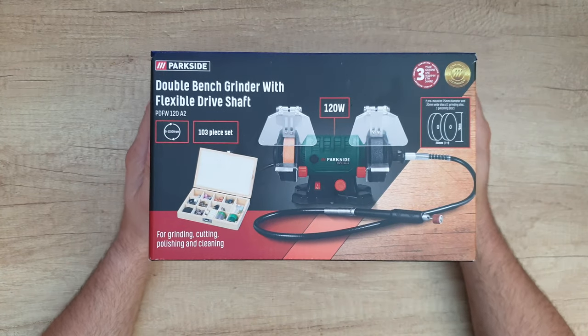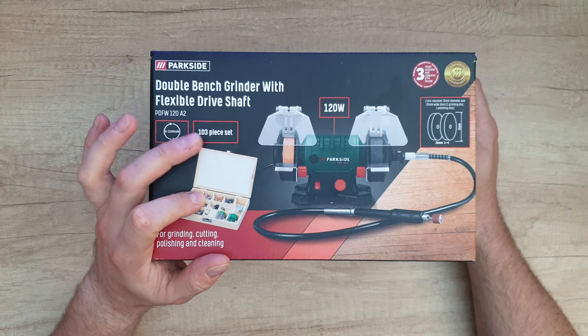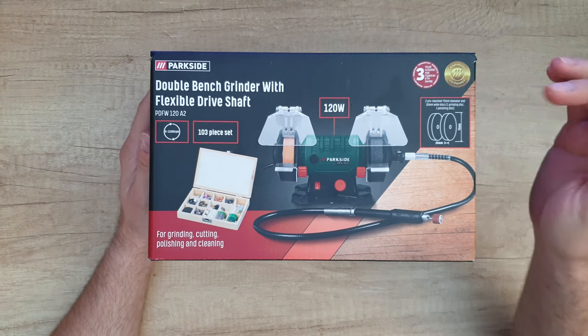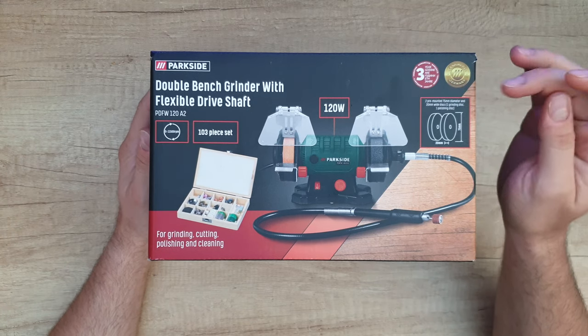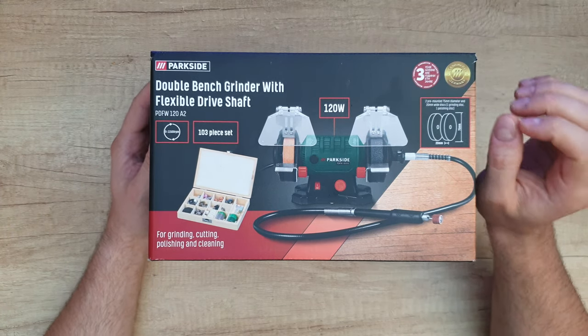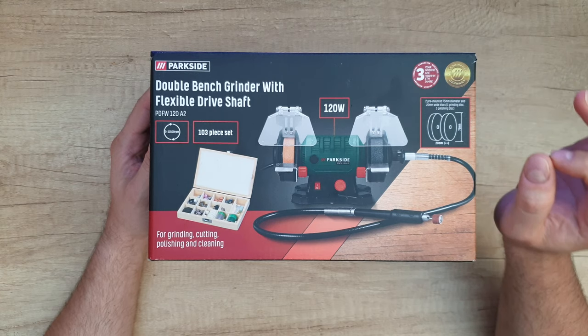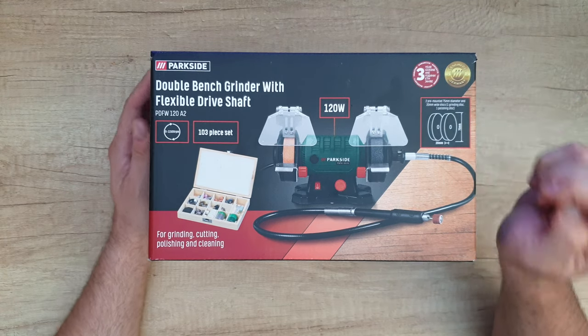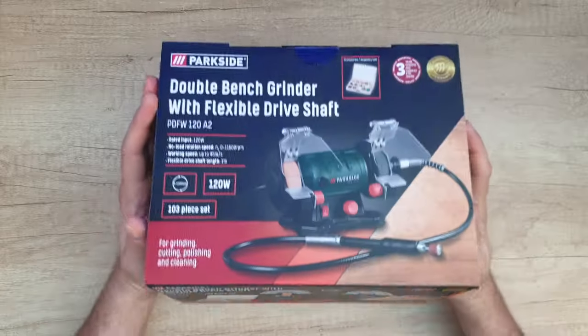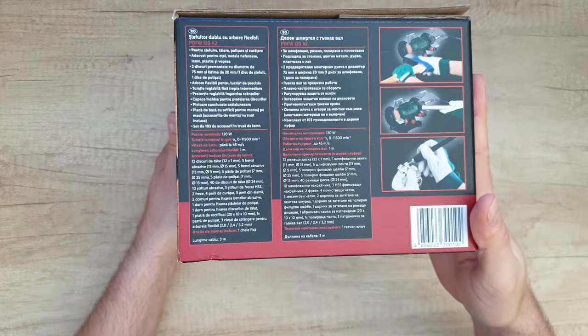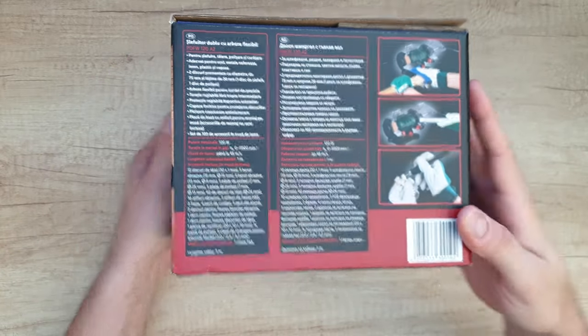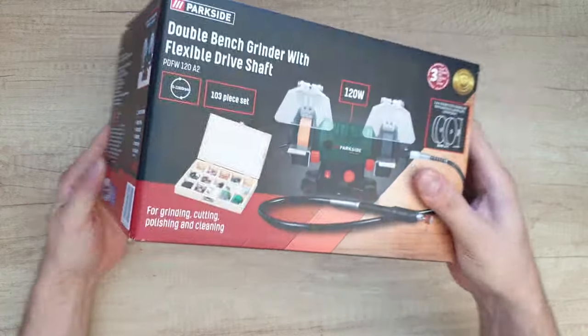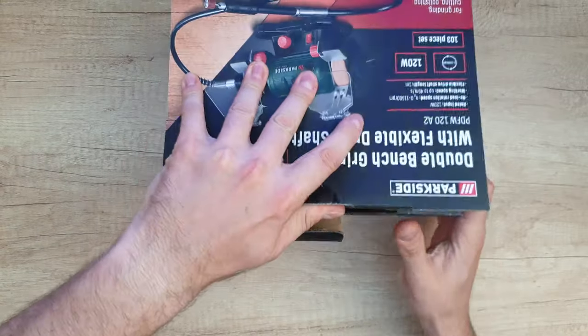We've got this included 103 piece set inside. Two pre-mounted 75 millimeter diameter and 20 millimeter wide discs, one grinding disc, one polishing disc. You can see some pictures of how you can use it. Now let's open.